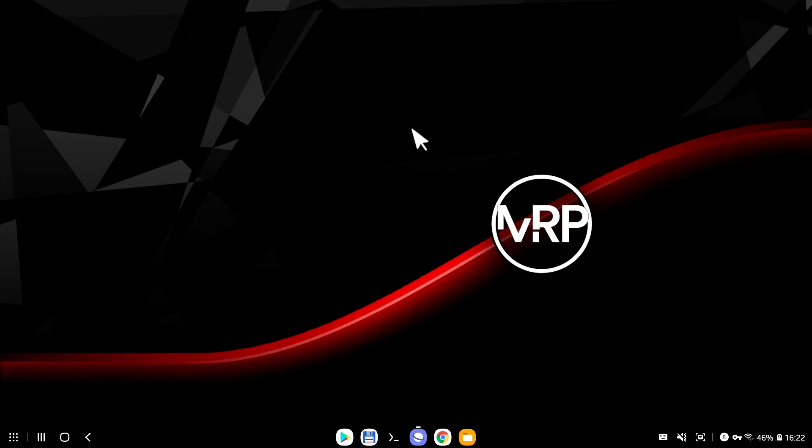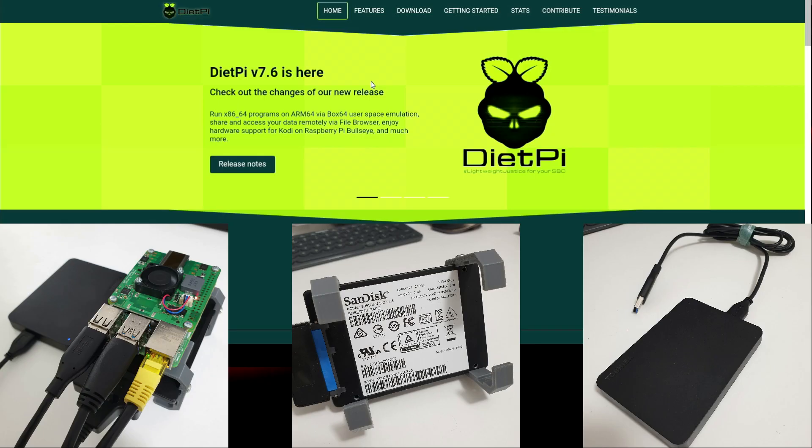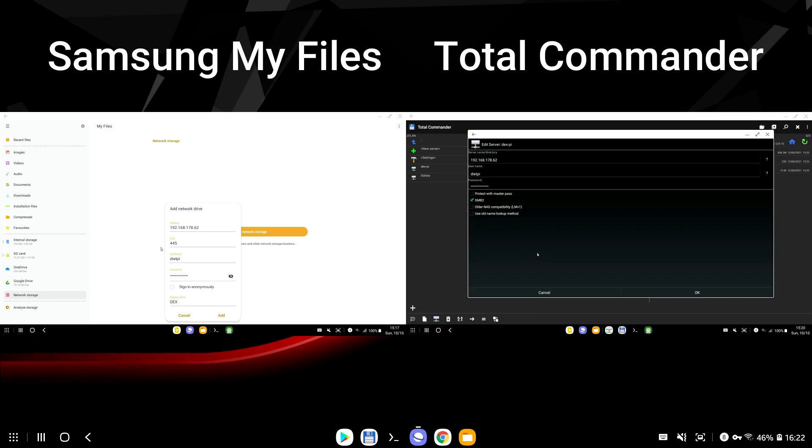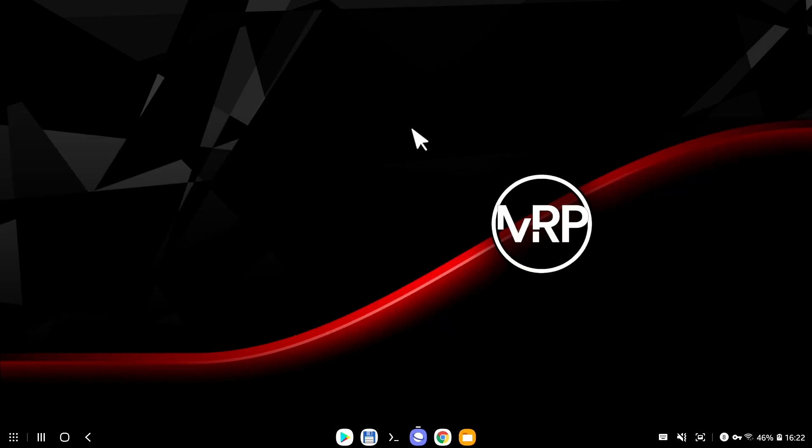In a previous episode, we created a Raspberry Pi server using DietPi OS, and we connected two external hard drives, and we set up a Samba server to access files of this server from Samsung DeX My Files or Total Commander app.